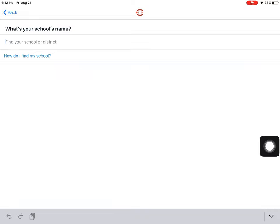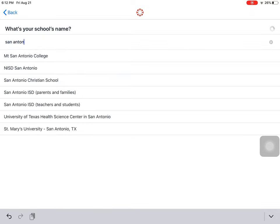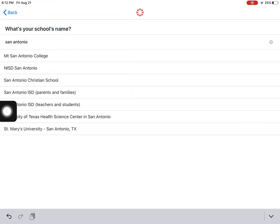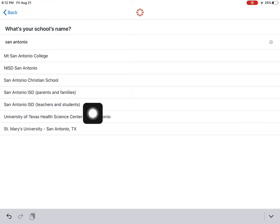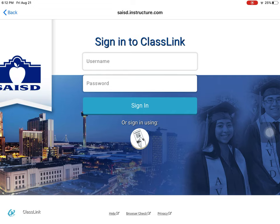Where it says 'Find Your School or District' you will type in San Antonio. Notice that there's one here that says 'San Antonio ISD Teachers and Students' — click that one.